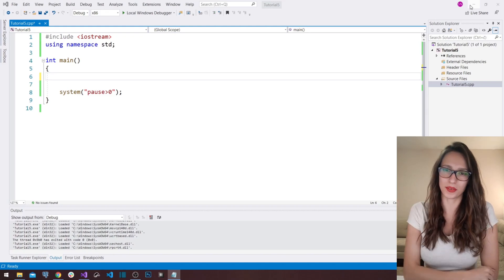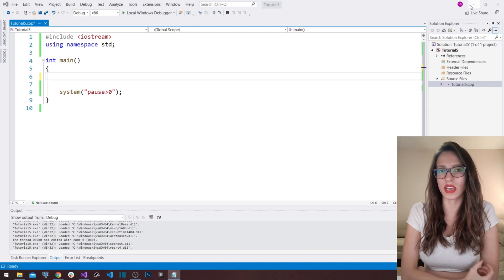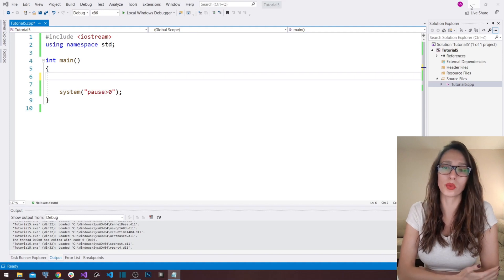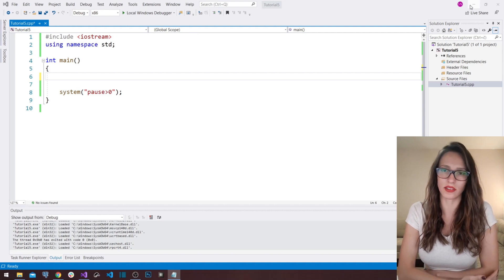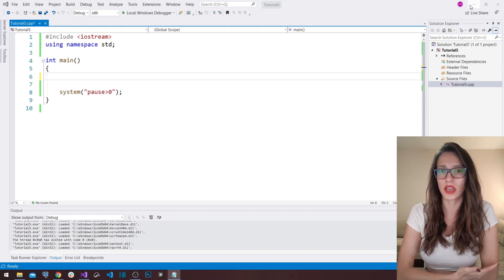Hi guys! Welcome to my channel. In this video I wanted to talk about if-else statements, but a bit more complex if-else statements, so that you can get an idea on how they are used in real life.